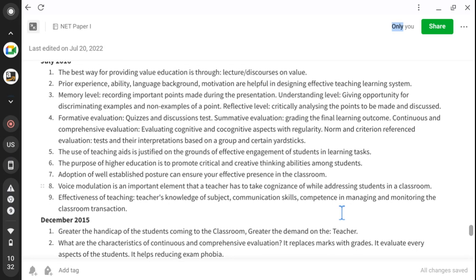The use of teaching aids is justified on the ground of effective engagement of students in learning tasks — when we engage more and more students, we need more teaching aids. The purpose of higher education is to promote critical and creative thinking abilities among students — making more scholars, developing research, and promoting the quality of education.